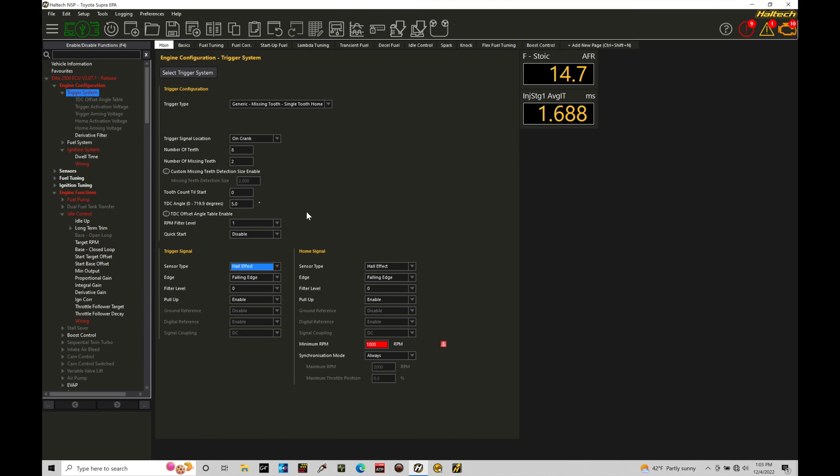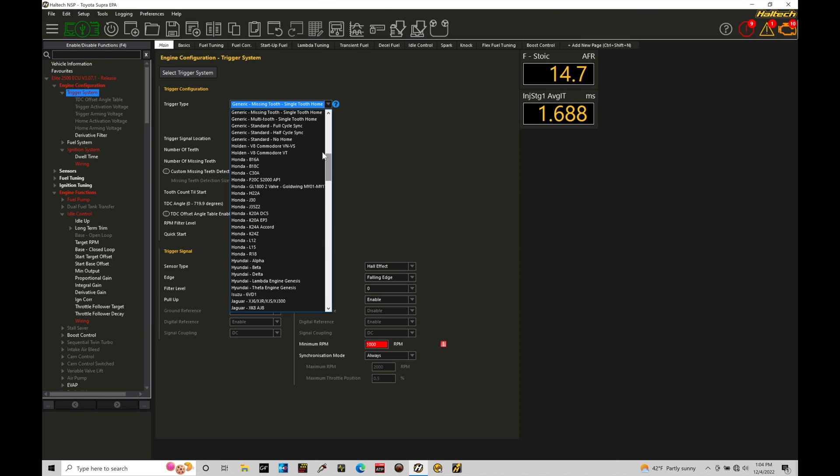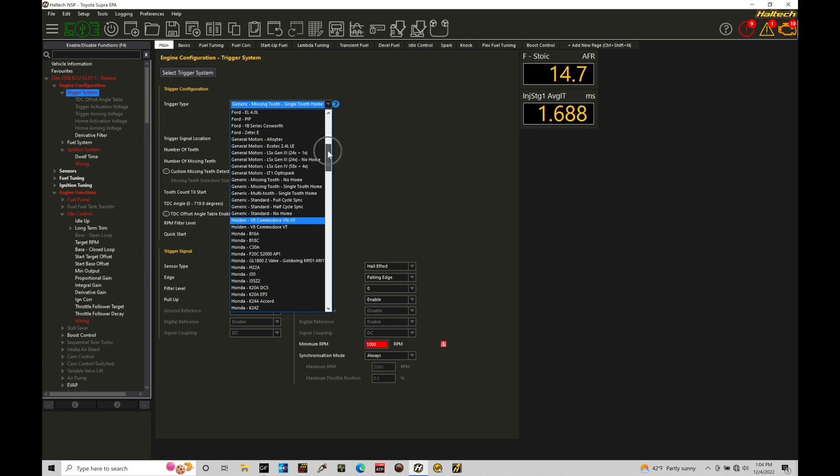All right, for right now, we're focused on the Hall effect sensors for this tutorial. Let's go through here and just jump into our trigger type. This is where we need to set the individual pattern for the cam and crank that we're dealing with. So what specific number of pulses the Halltech is going to look for. We have a lot of options in our drop-down menu. We can see here we have these generic options. These are going to be for even pattern configuration, so a 36 missing two on the crank, and then maybe a plus one on the cam.